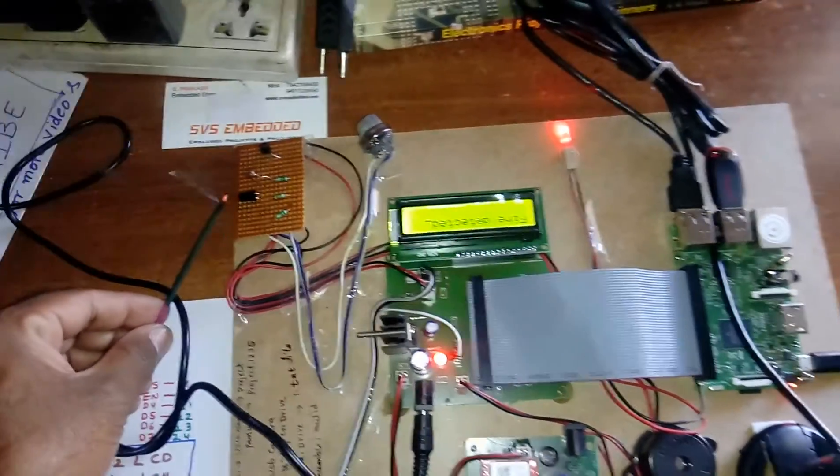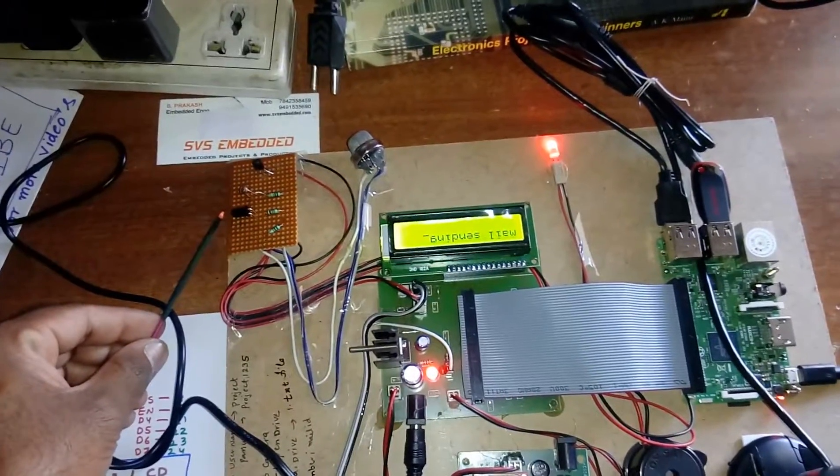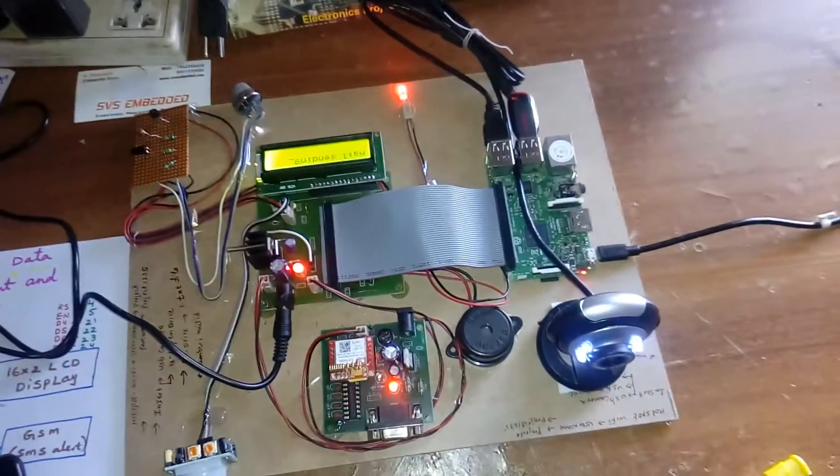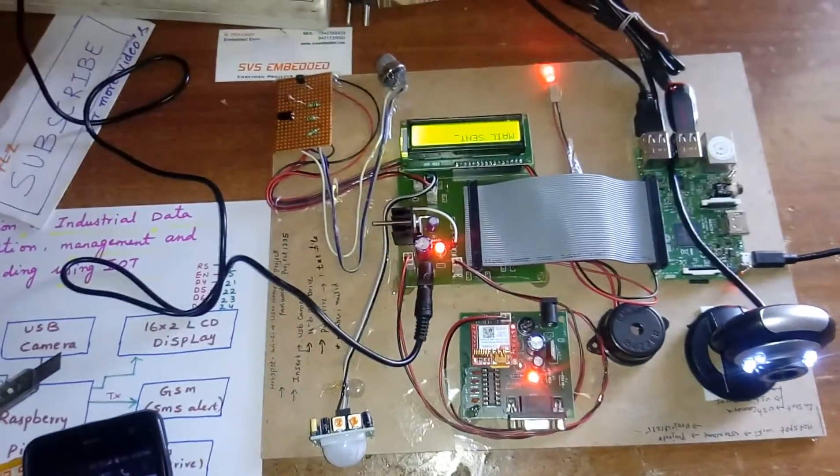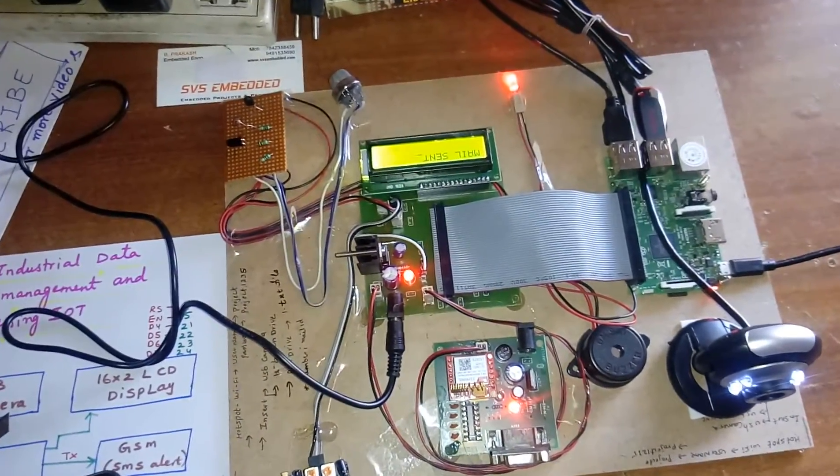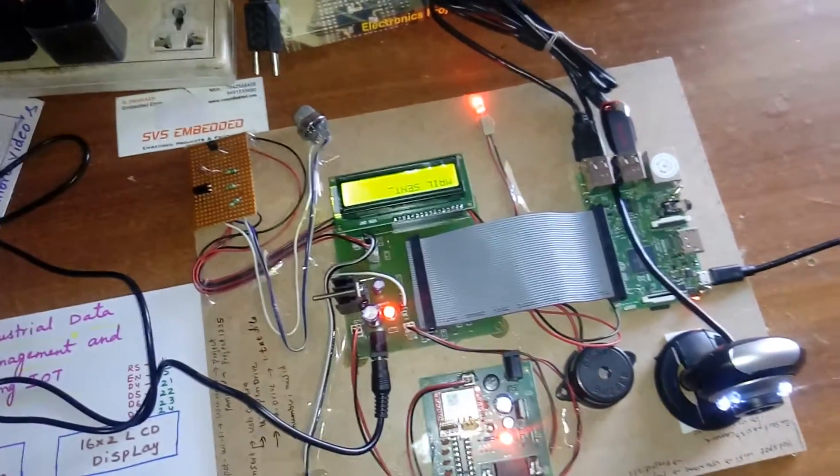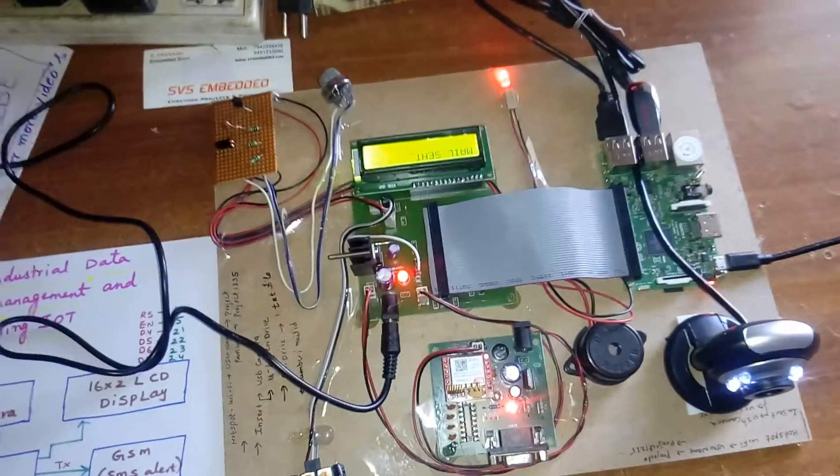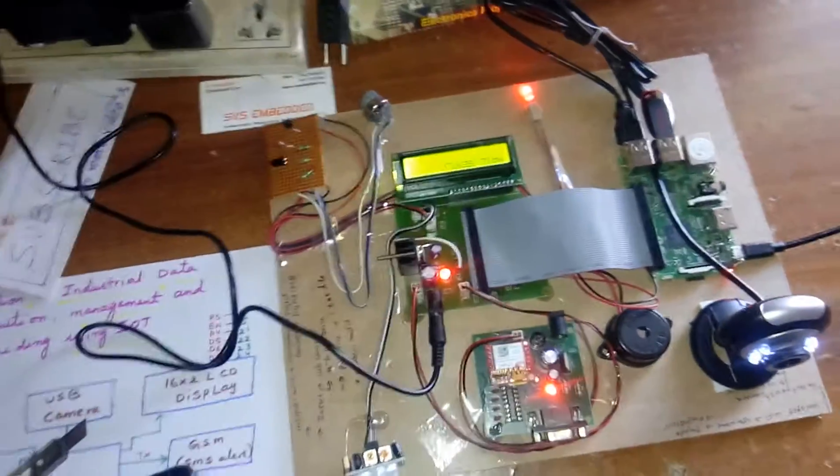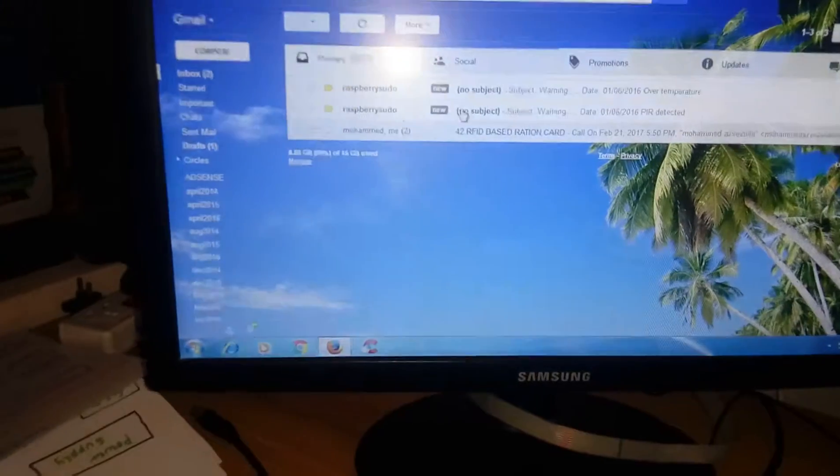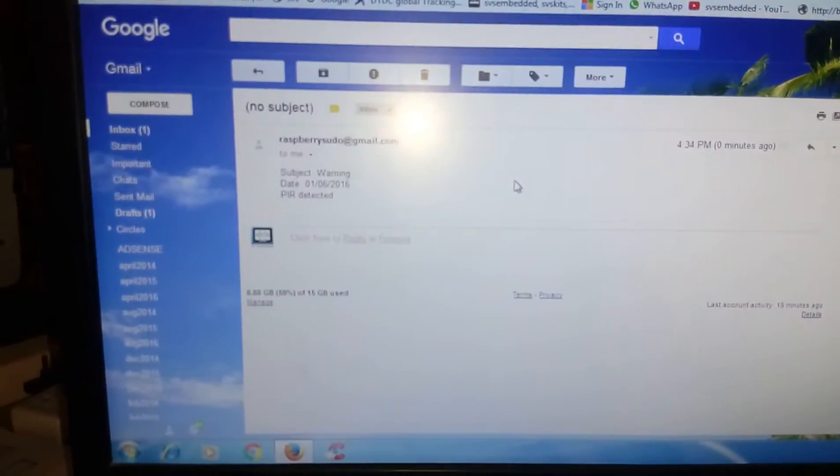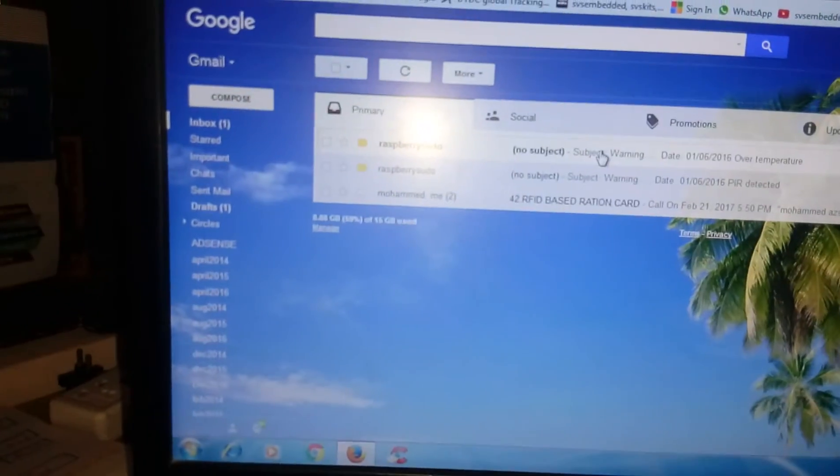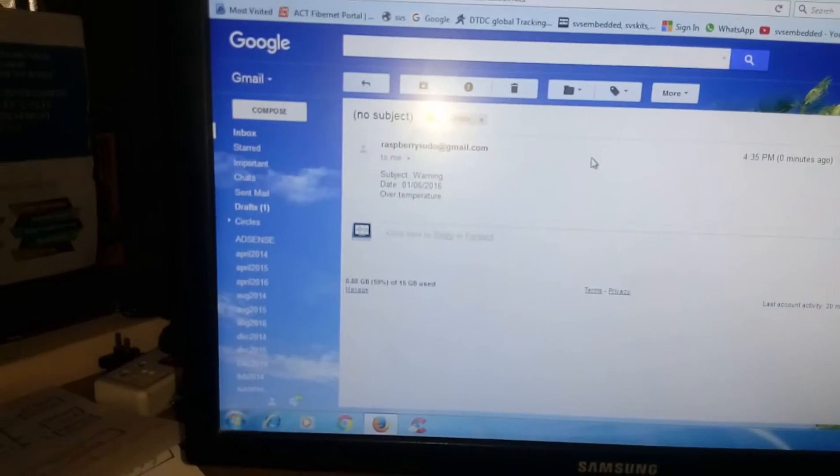Fire alert. Mail sent. And here we can observe the data. This is PIR detector and this is over temperature. We will receive another one also - fire alert.